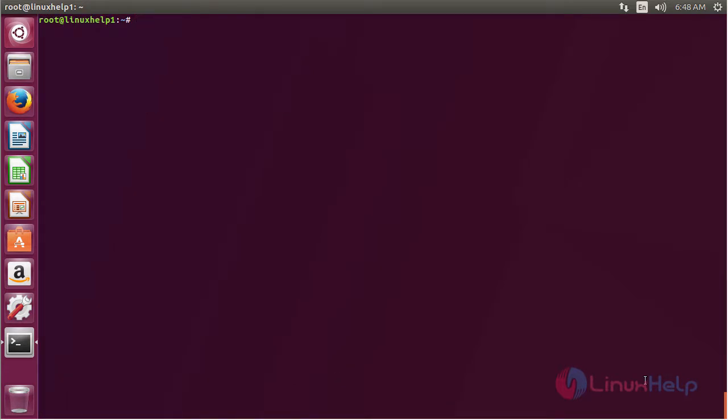In this session I have shown you how to install sysdig on Ubuntu 17.04. Thank you for watching.